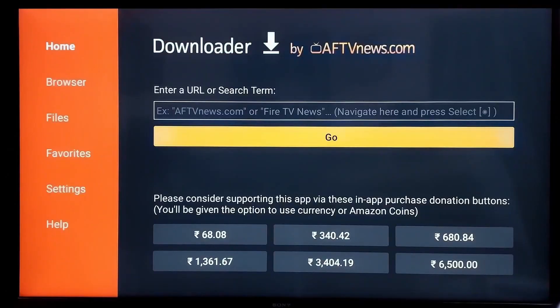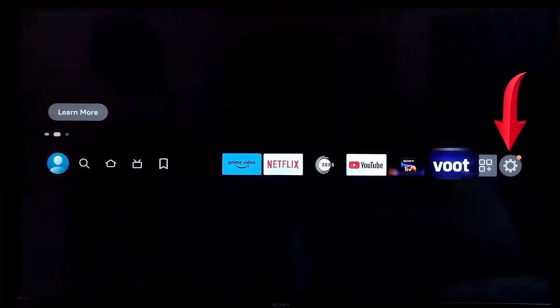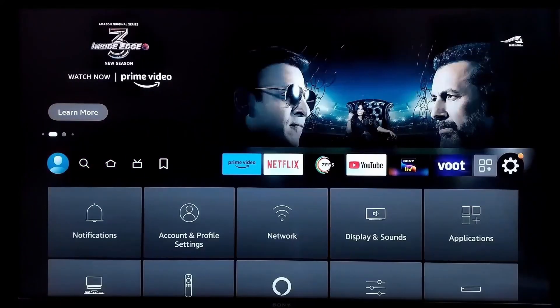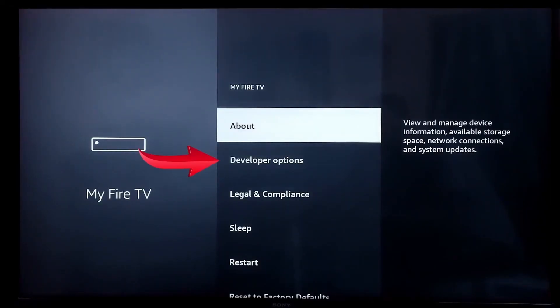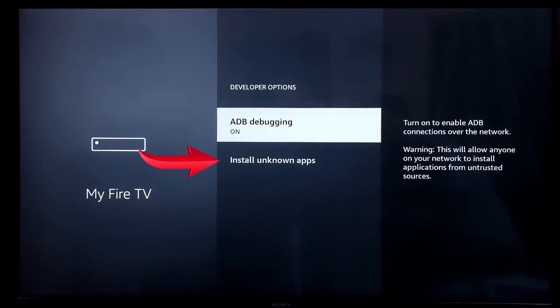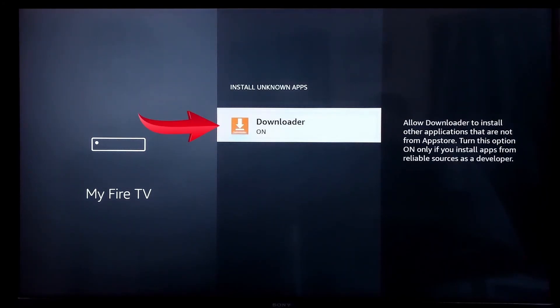Then click on Allow and here click on OK. After this, you can use the Downloader, but before using it you should give permission to install unknown apps, for which you have to go to the main menu. Then go to Settings, then click on My Fire TV and click on Developer Options and click on Install Unknown Apps. Then click on the Downloader, which will grant the required permission.